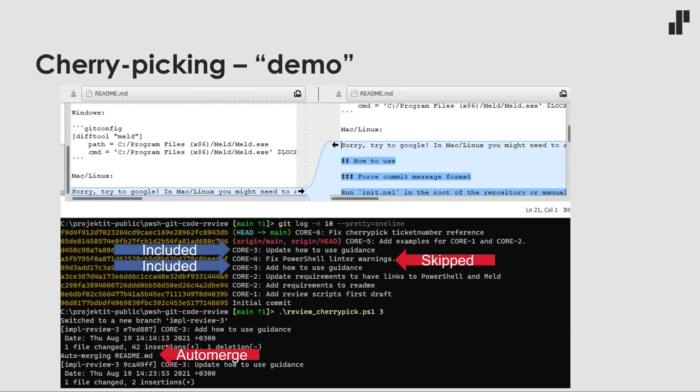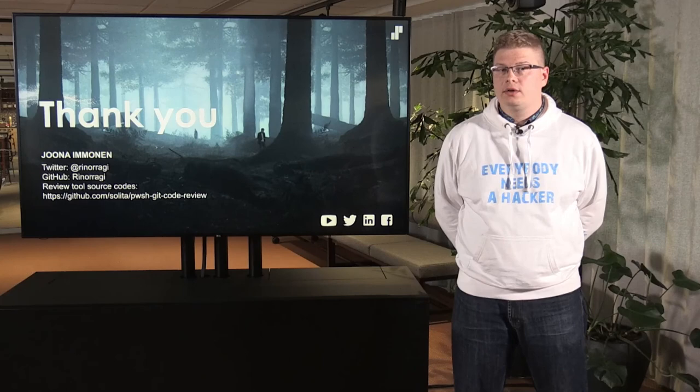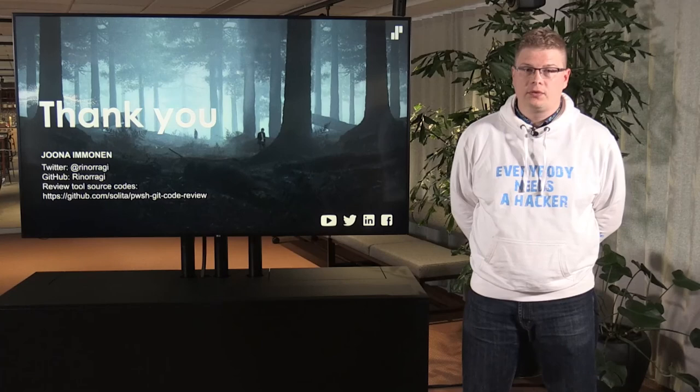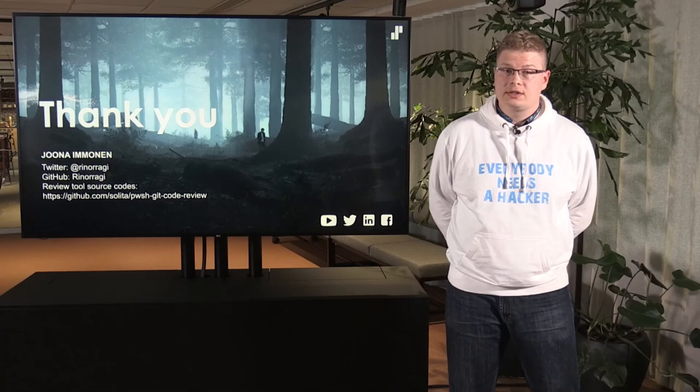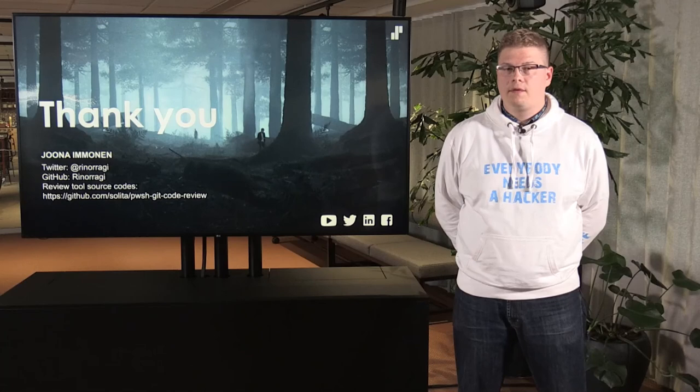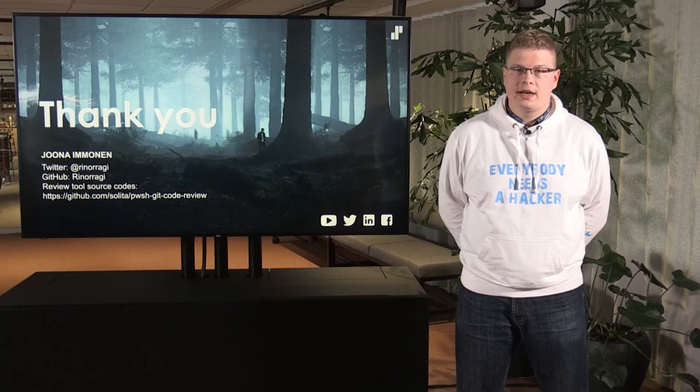That was pretty much it. If you have anything to ask, you can ask me in the chat or contact me on Twitter if the chat is not responsive. If you're interested in using these scripts yourself, there is a GitHub URL where those examples and my review scripts are. If you have any ideas on how to enhance them, you can write issues or contact me. Thank you for listening!